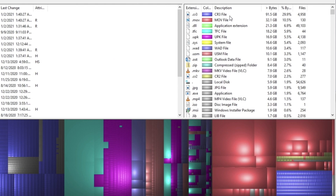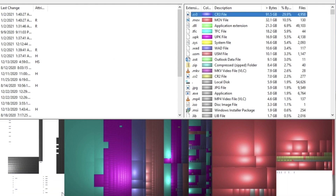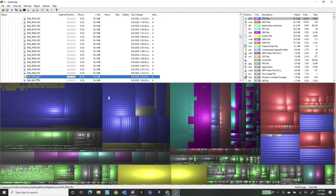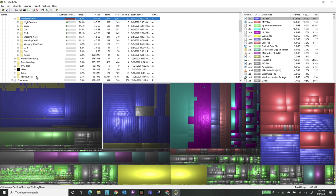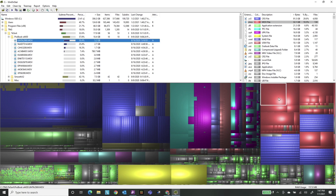The first thing I noticed is that a lot of my space — almost 30% of it by volume — is actually taken up by CR3 extension files. If I click on that, it highlights all of them on my computer. Those are Canon raw image files, and I remember I actually shot a wedding over the summer. They're right here in my wedding photos directory, from that wedding I shot. I don't need them anymore — that's 91 gigs out of my one terabyte hard drive on my laptop that I can get back by moving to offline storage.